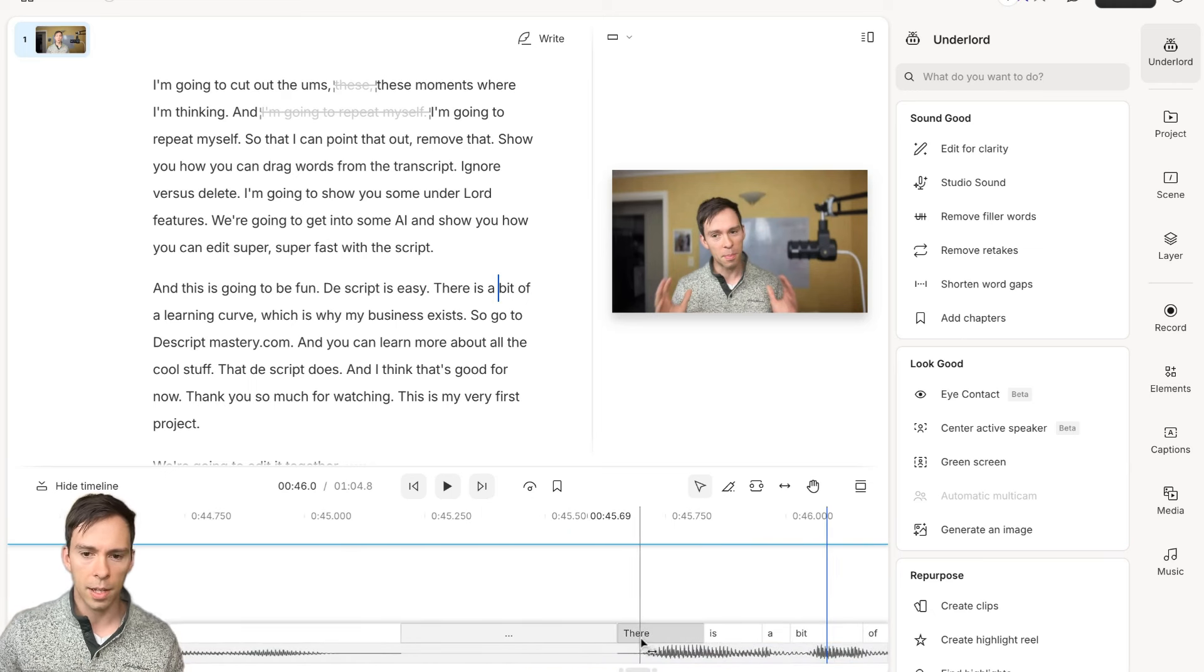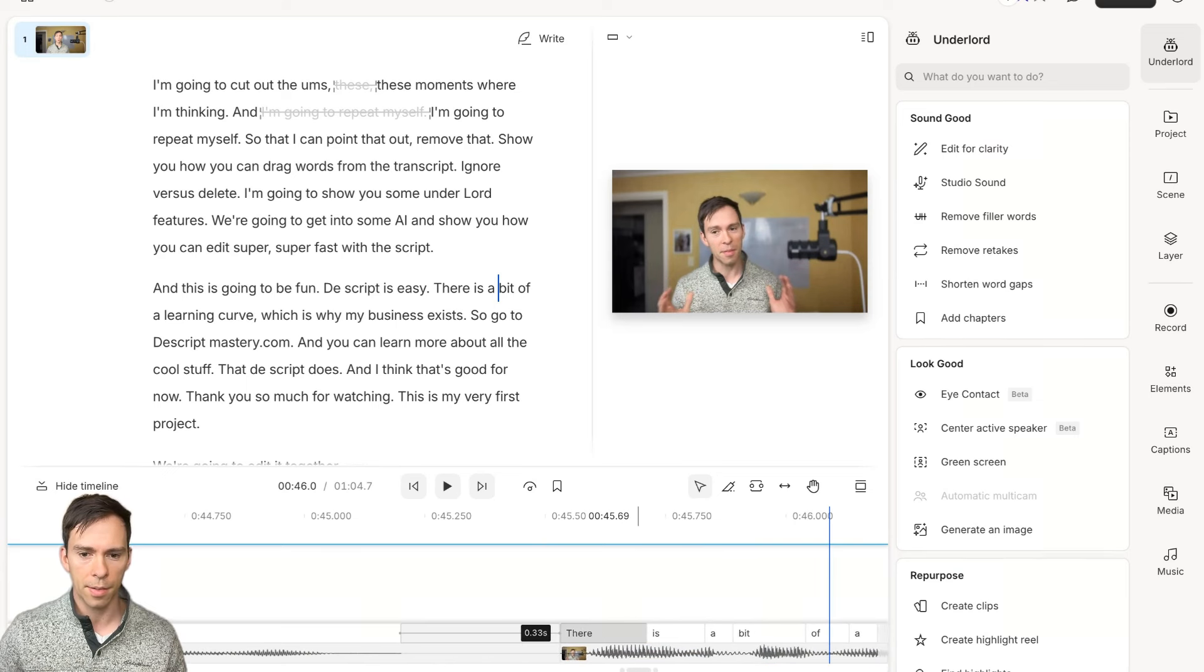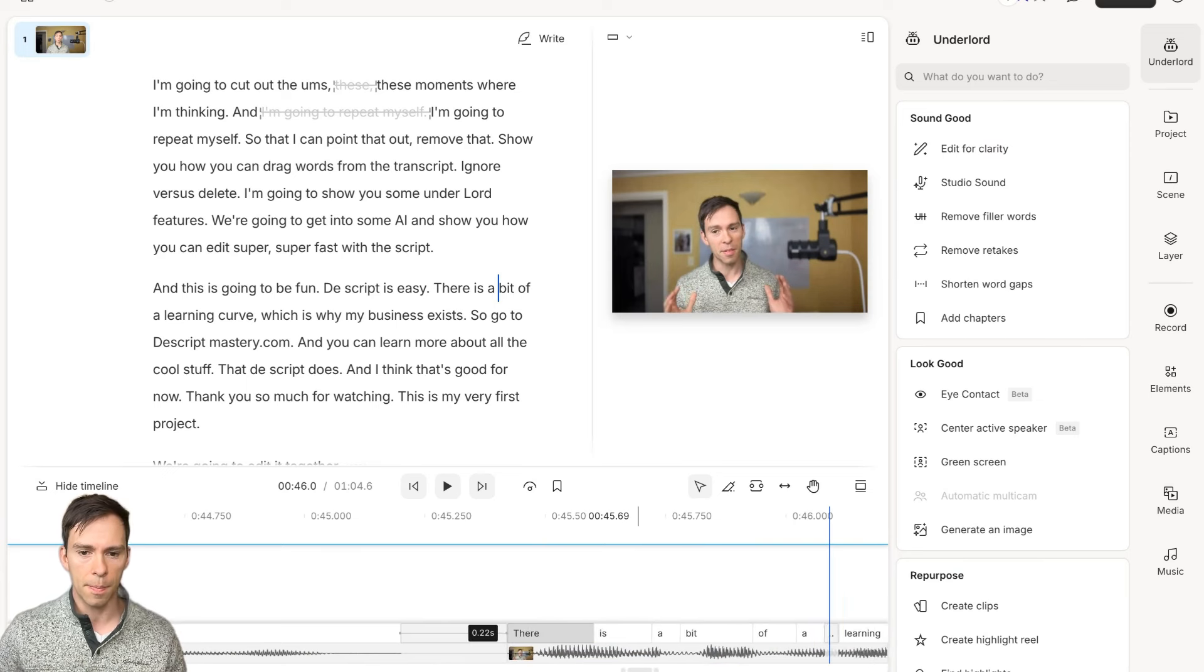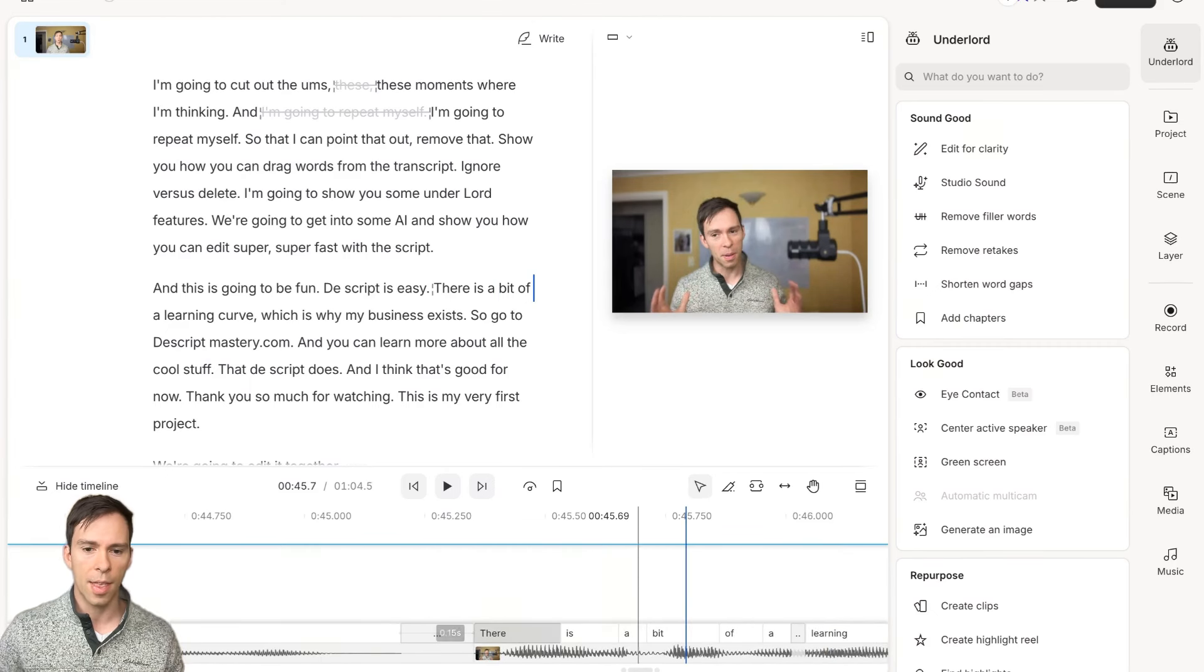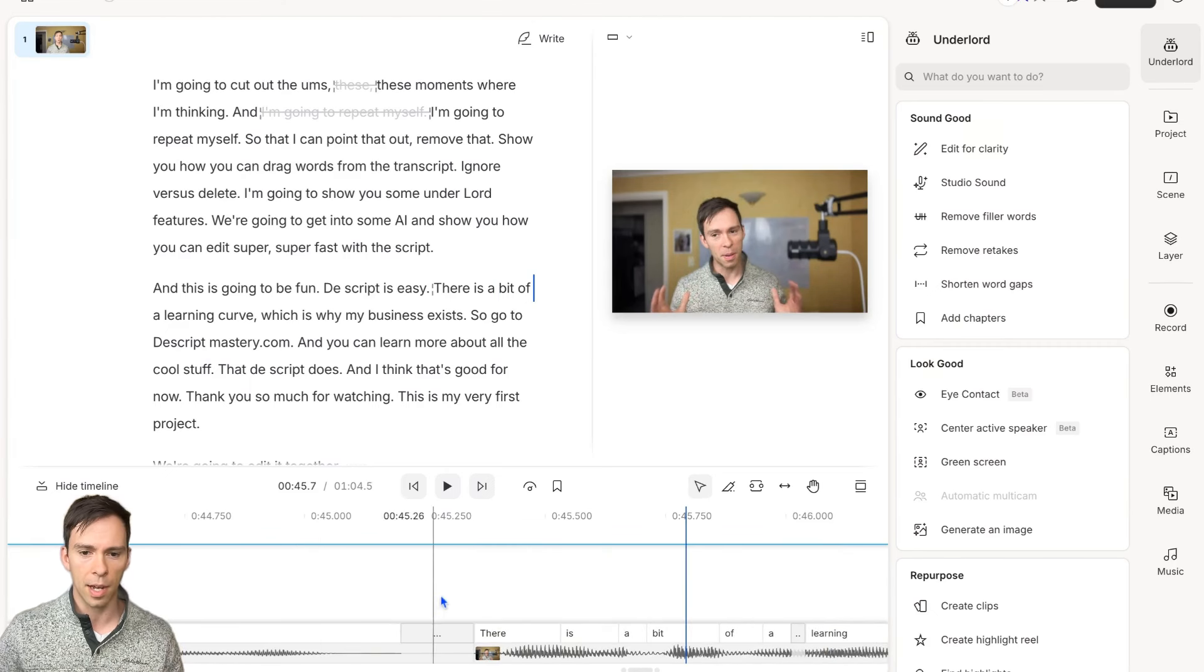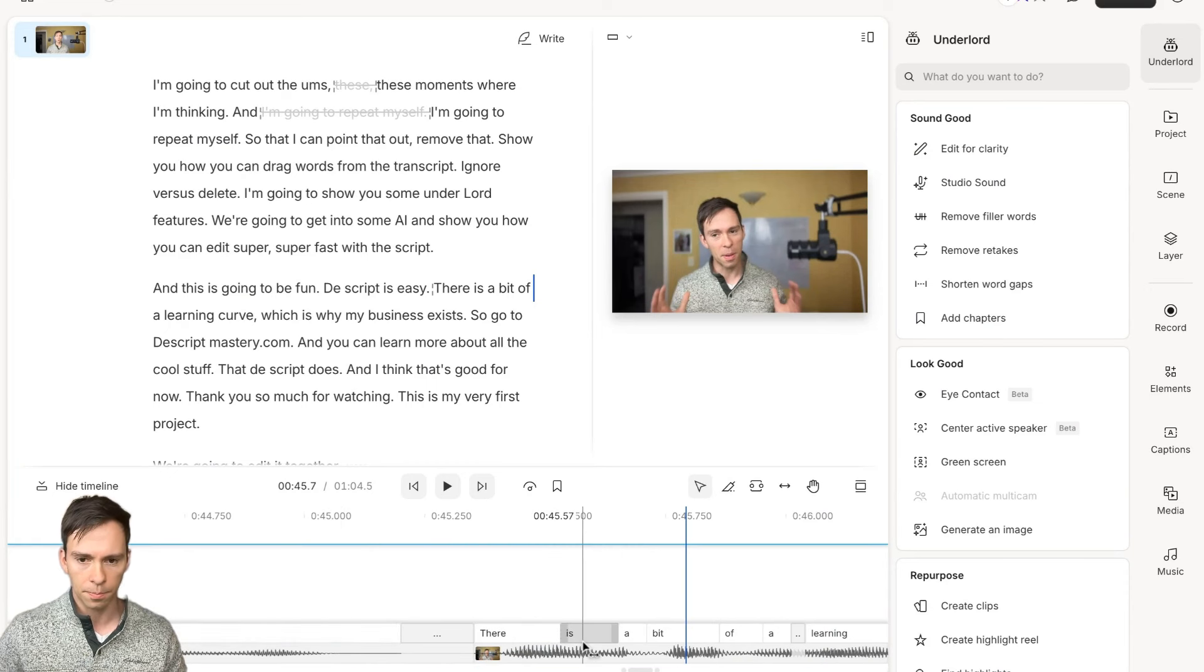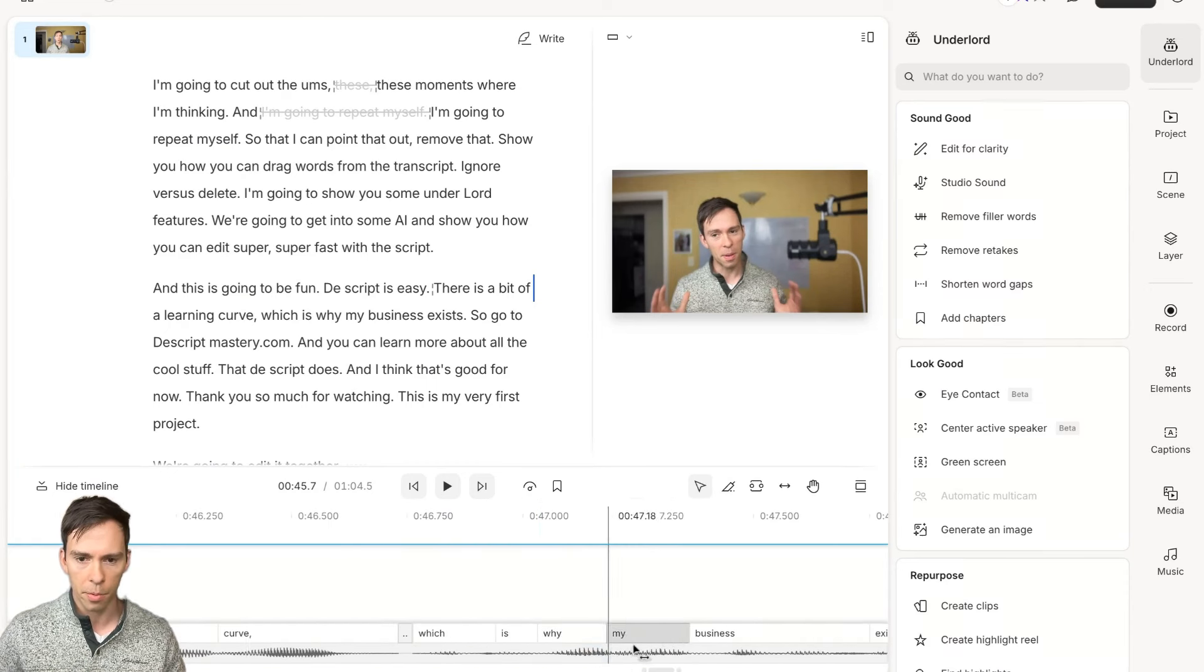I can click on this word there and drag it to the left. You can see that number, 0.2 seconds, 0.15 seconds. That's how long the silence is between the end of the word Easy and the start of the word there. You can also cover up words.